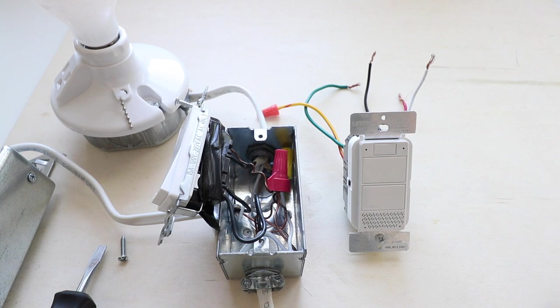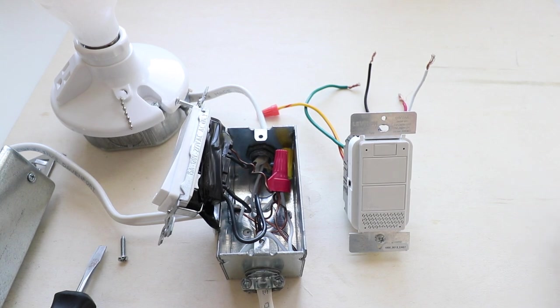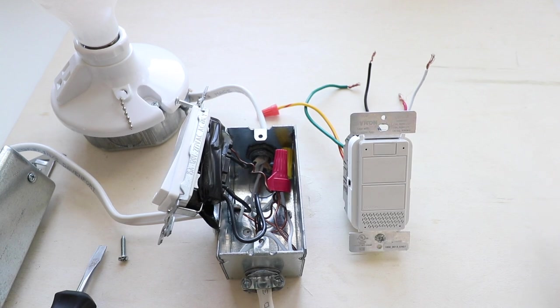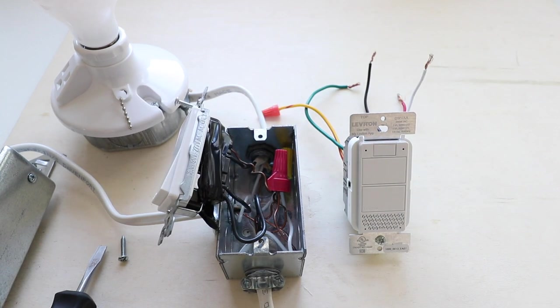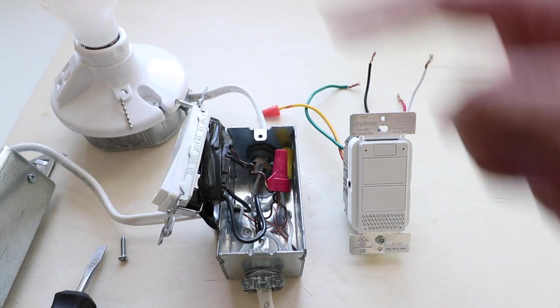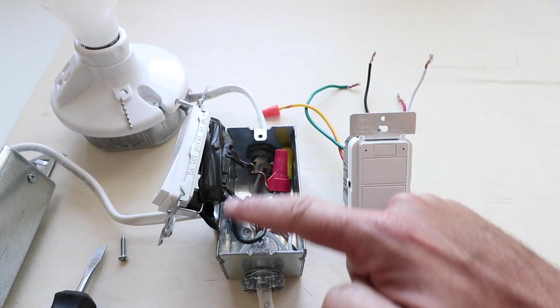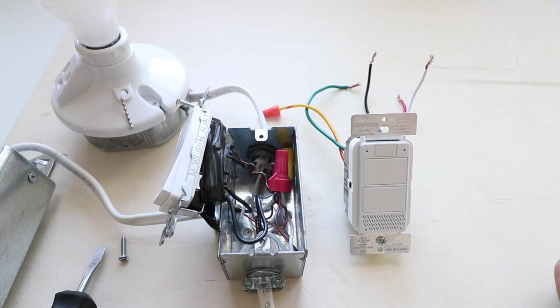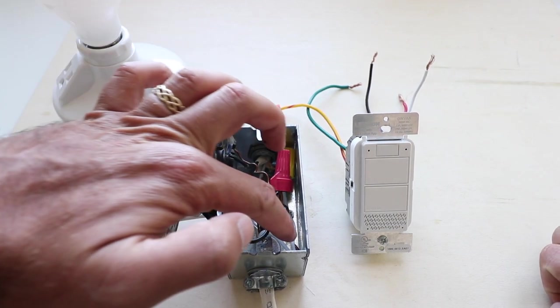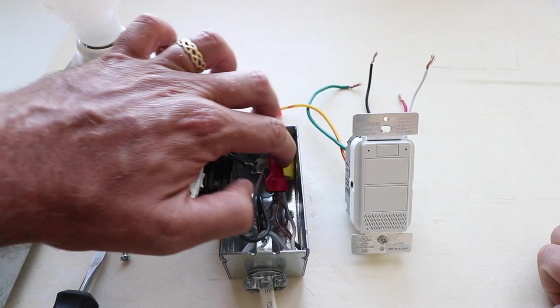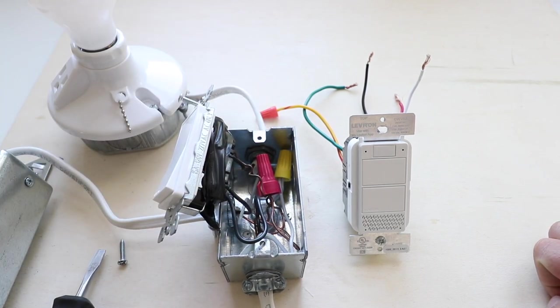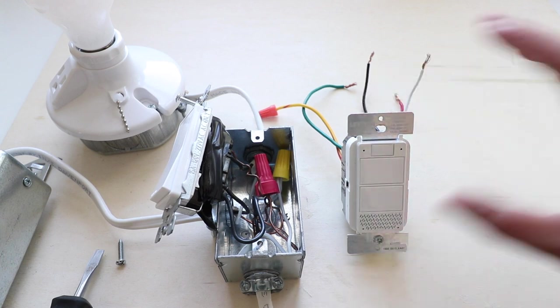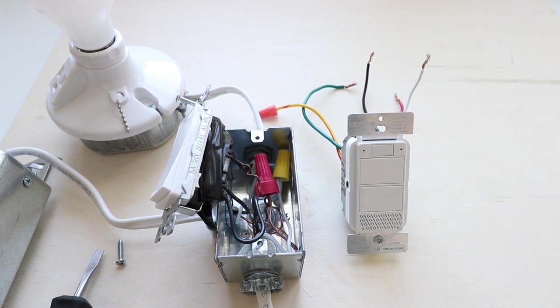Now this Alexa light switch from Leviton requires a hot wire, a neutral wire, and a load wire. So we've got our load wire here, which is the wire that goes up to your light bulb or your light fixture. We've got our hot wires down here that are the incoming power. And we've got a neutral wire in the junction box down here. You can see that white wire there, that is a neutral wire. So we do have the required wires to install this Lutron Alexa light switch.